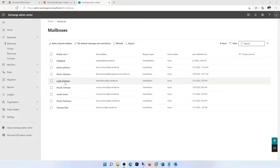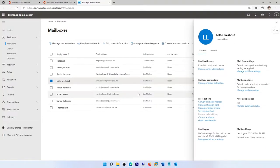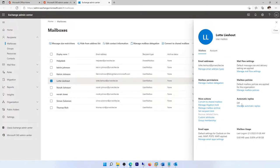For example, I want to set the automatic reply for Lotter Listout. If I click on Lotter Listout account, you can see we have the option called automatic reply, and it says it's off at the moment.